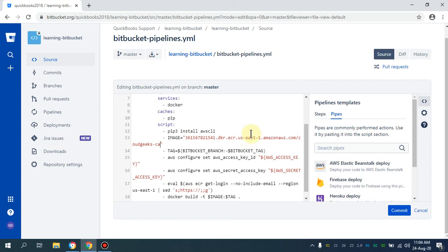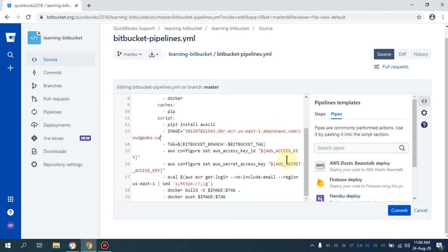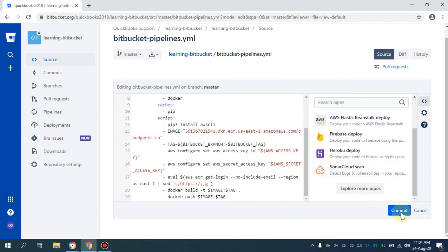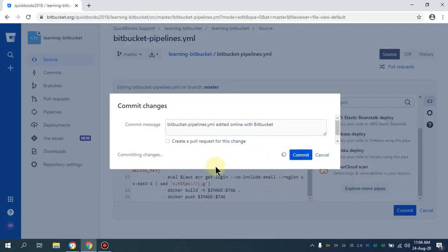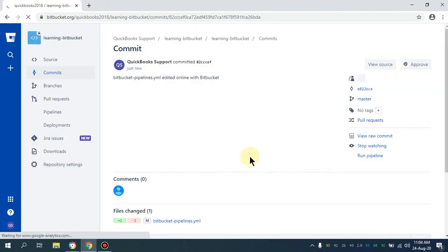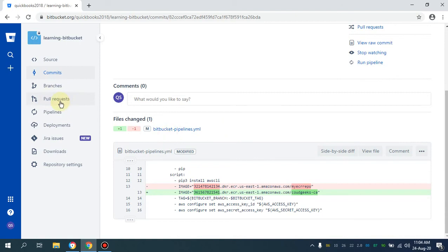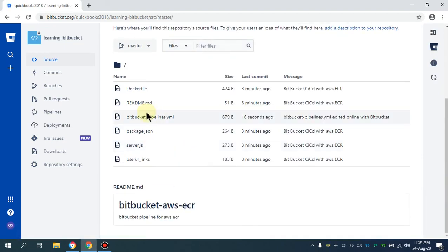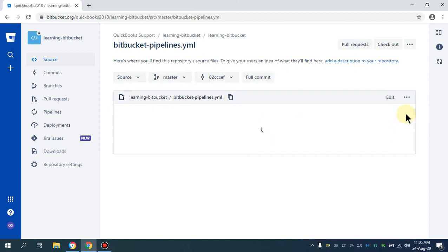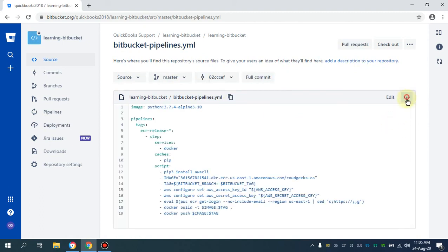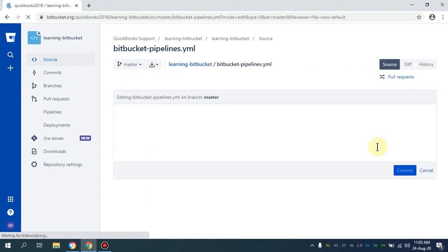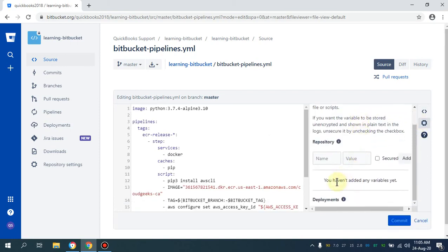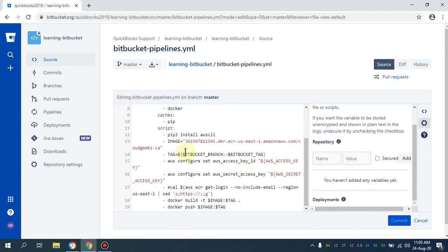This part is done and committed. Now let me show you the variable settings as well. If I navigate to the source code and click the bitbucket-pipelines.yml file, then click the gear icon and click the edit button, I can go to the variable section. This is where I need to provide the two variables: my AWS access key and secret access key.